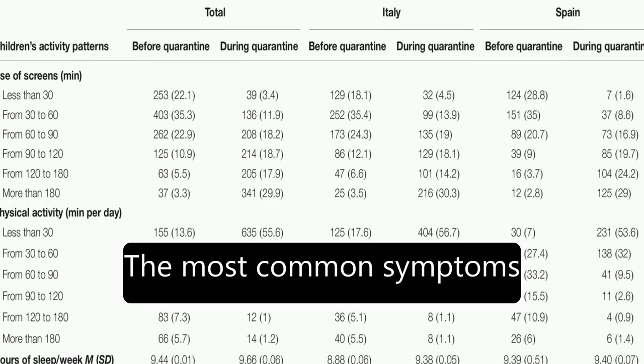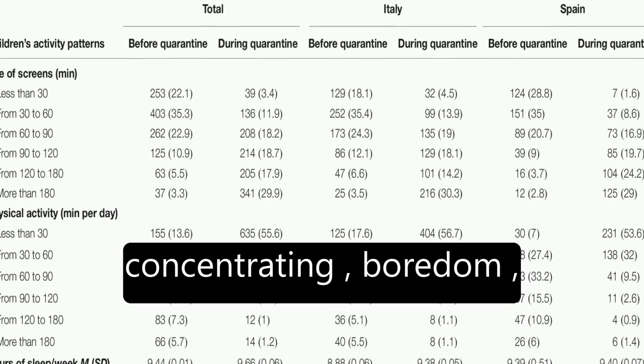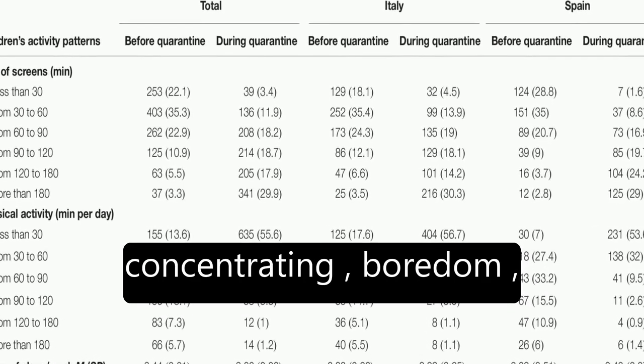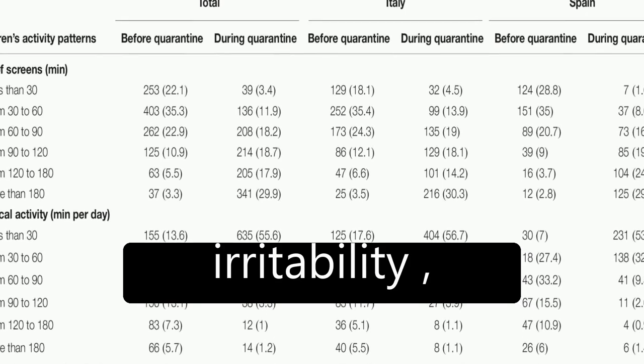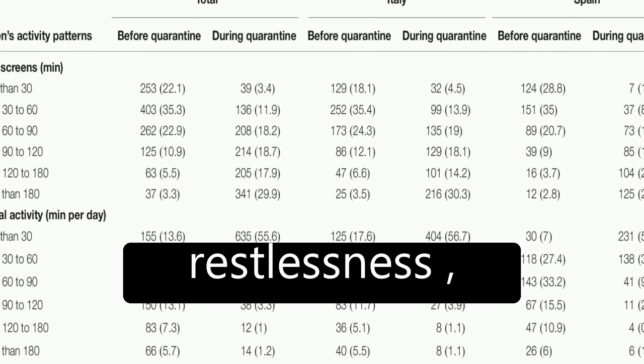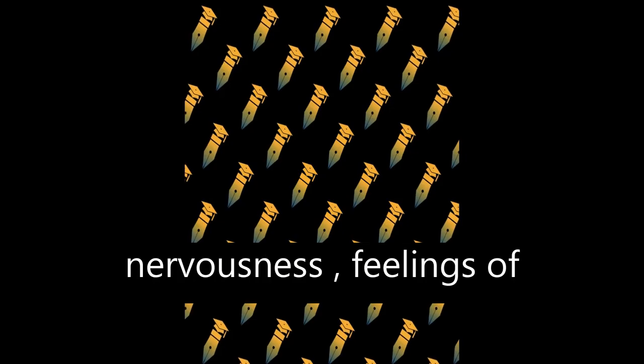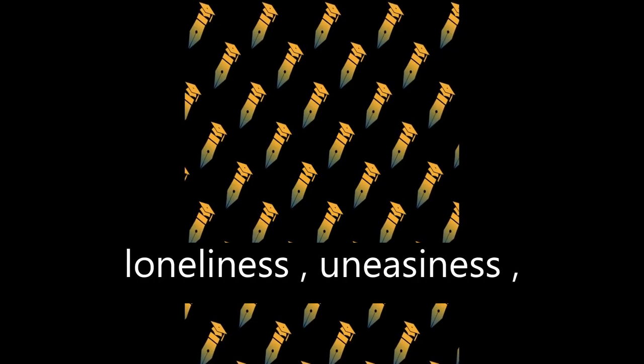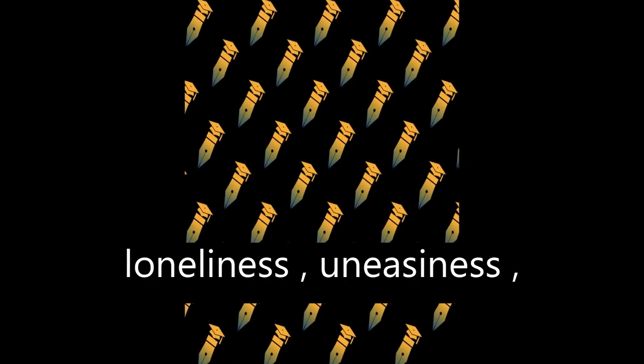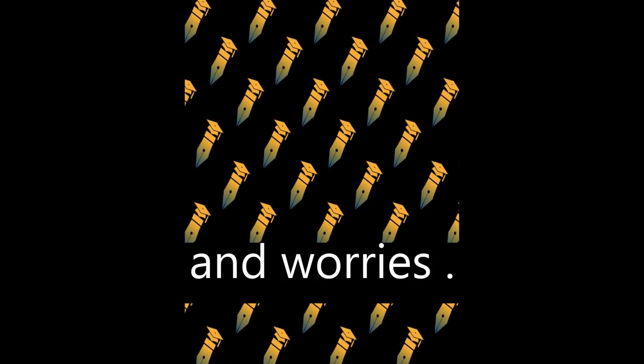The most common symptoms were difficulty concentrating, boredom, irritability, restlessness, nervousness, feelings of loneliness, uneasiness, and worries.